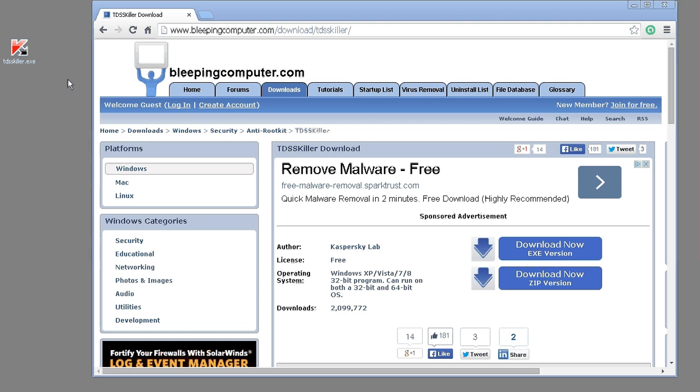Welcome to Trench Tech, where we show you how to become a computer technician. Today we're going to show you how to run TDSS Killer.